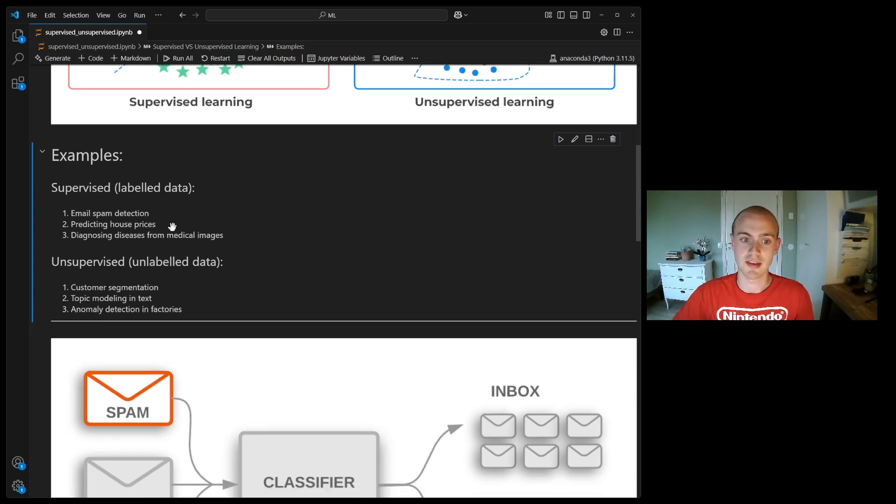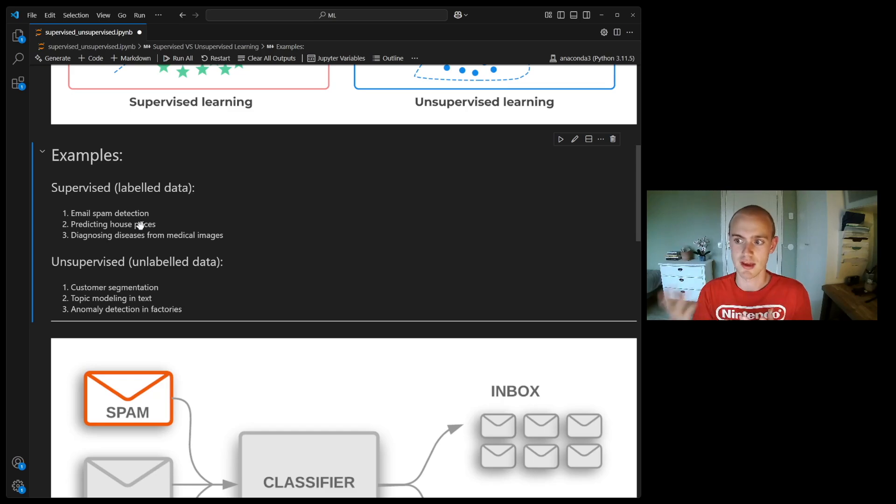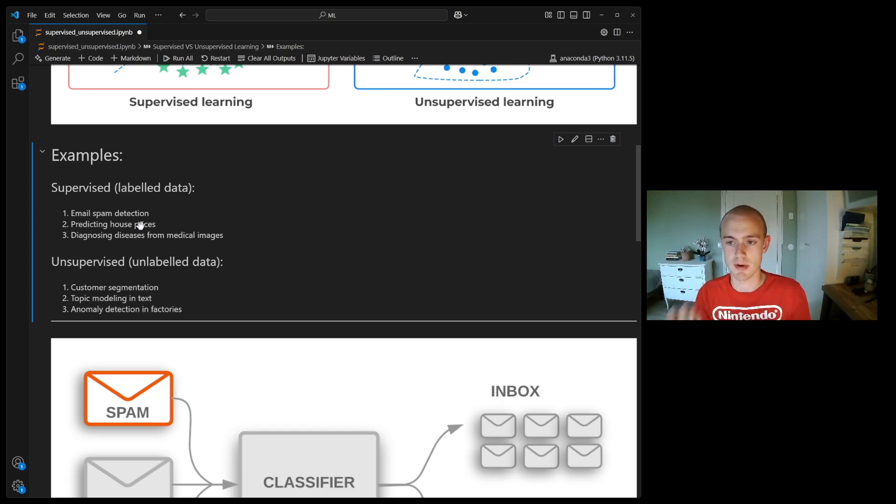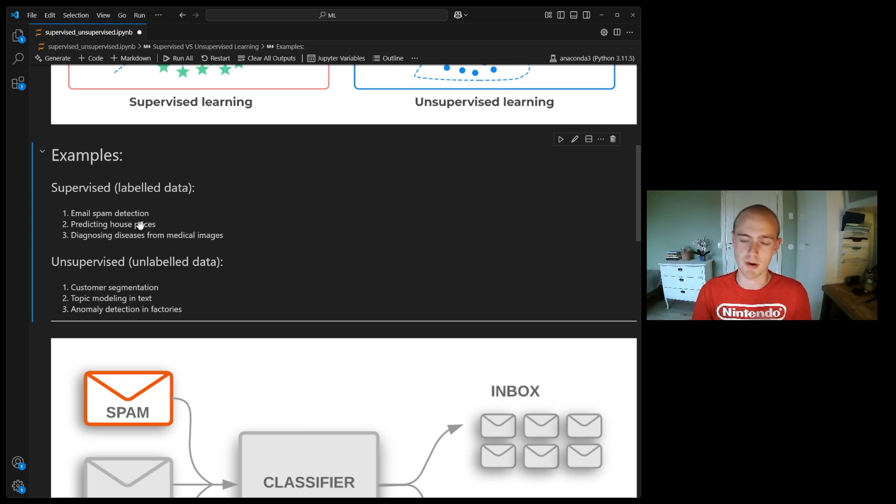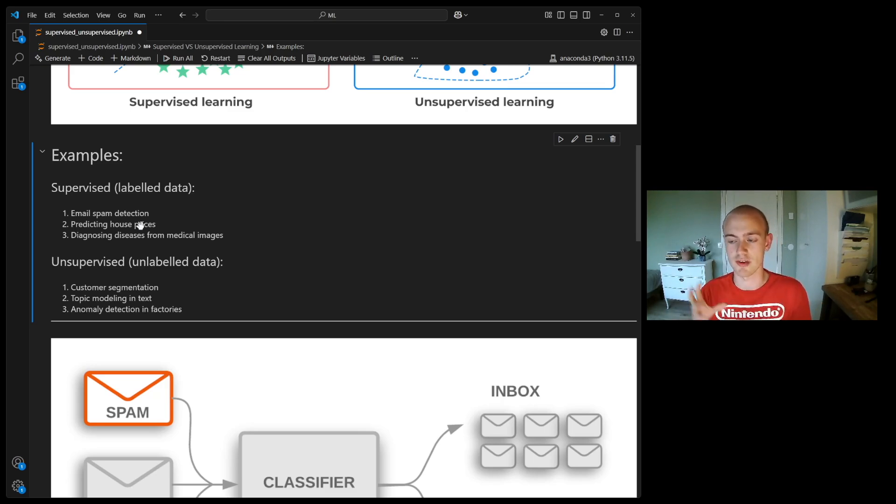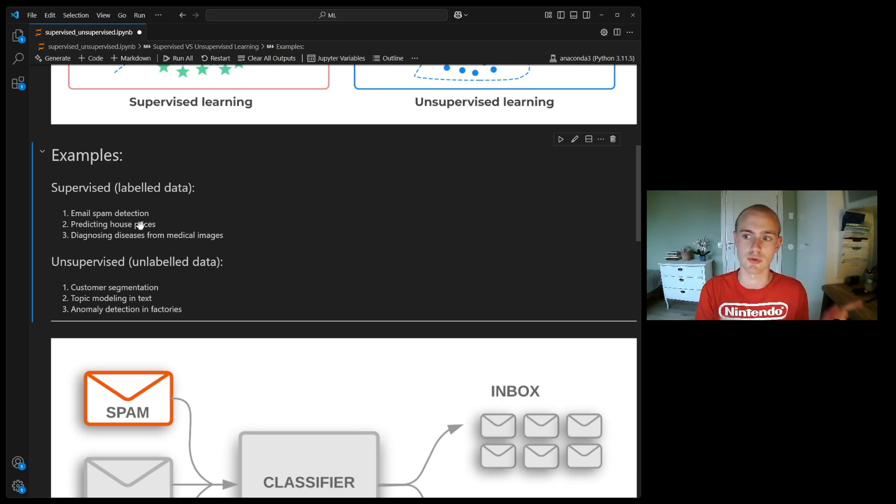The second one would be predicting house prices. As we've done in previous videos, you get the area of a house or how many bathrooms or bedrooms are in a house, you try to predict the price. This is also a question which has information that leads to the right answer which we're after.